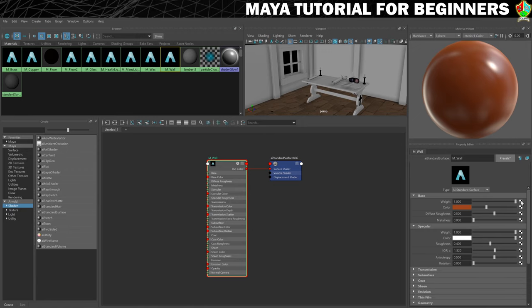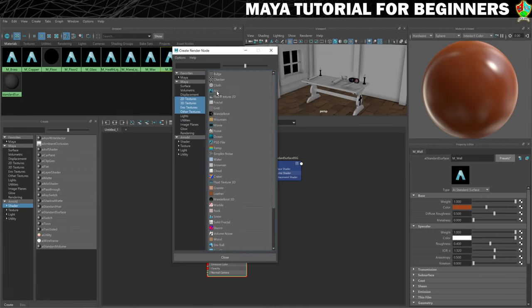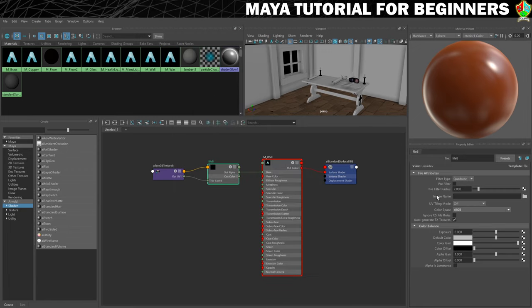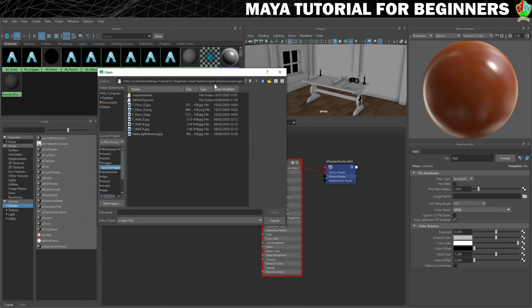Click on the checker button, go to the file node, and then under image name we need to find that texture. Click on the folder icon, and in the source images folder you should have the T underscore wall textures. We'll start with D, which is the diffuse.